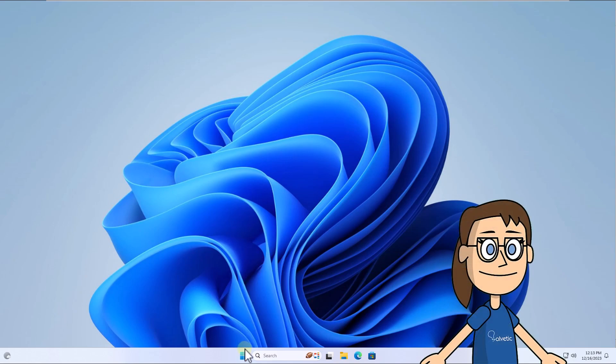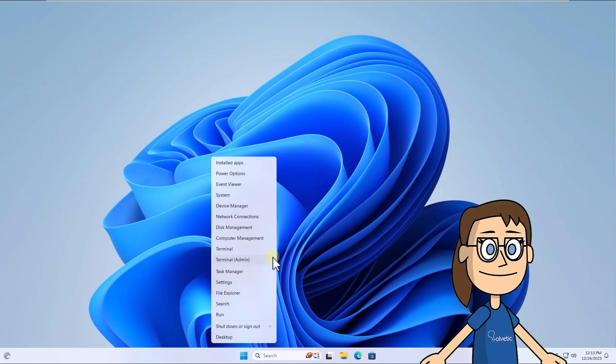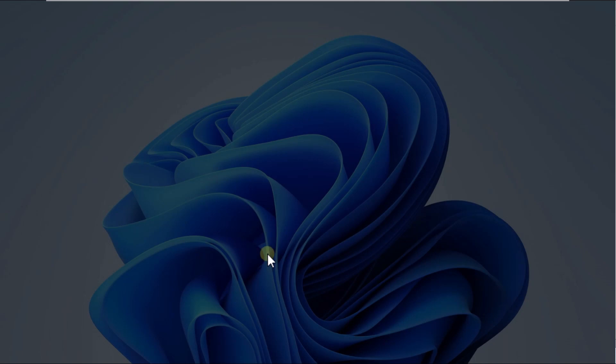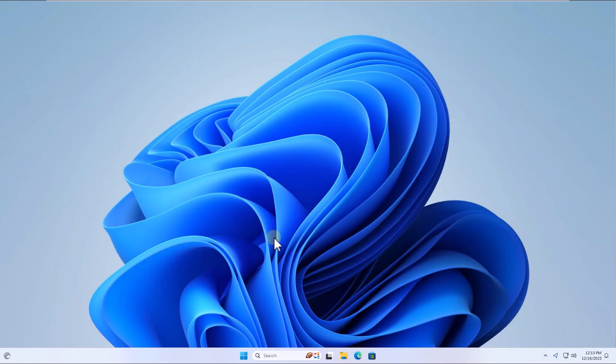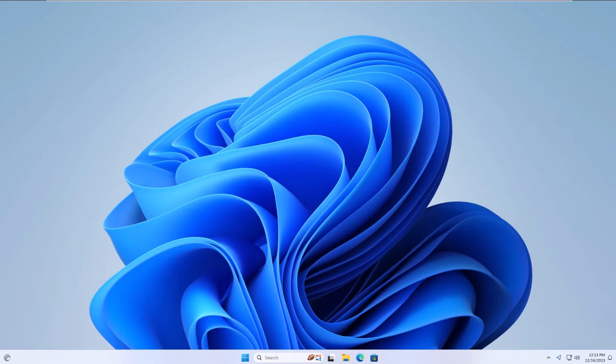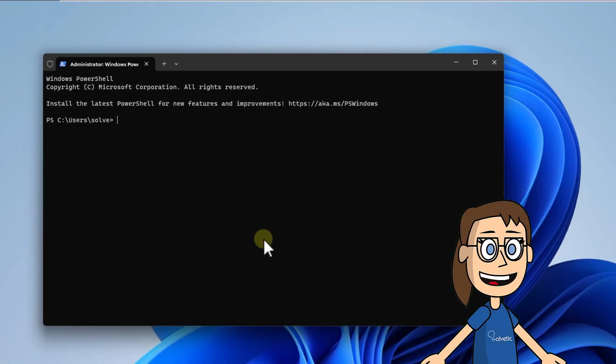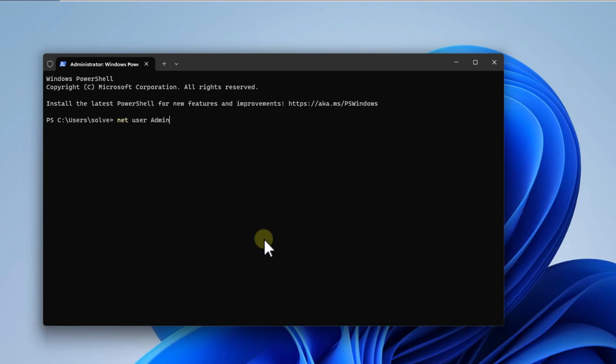To start, right click on start and click on terminal admin. Click yes to open the console. Then run the command net user administrator /active:no and press enter. You can close the console.